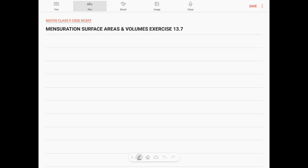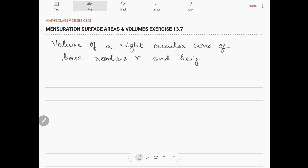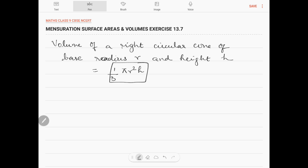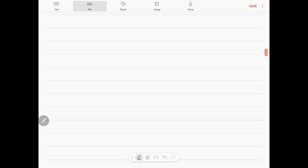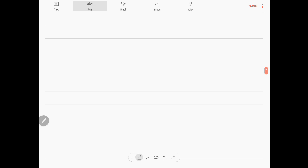Hello, let's discuss the topic mensuration: surface areas and volumes, Exercise 13.7. The volume of a right circular cone of base radius r and height h is one-third pi r squared h. This is the volume formula, and based on this formula we are going to do this exercise.